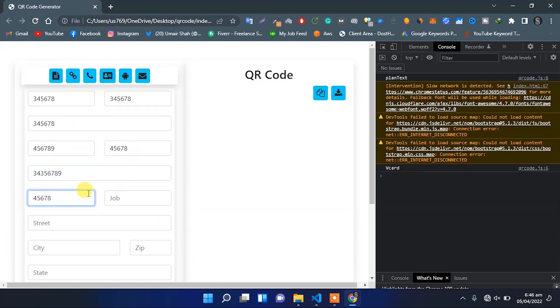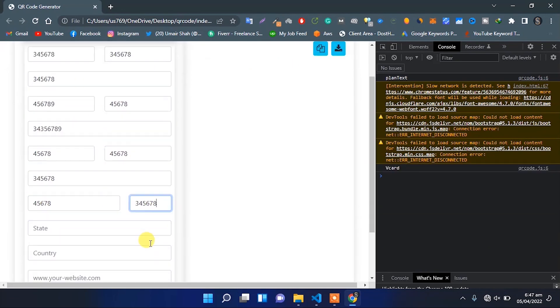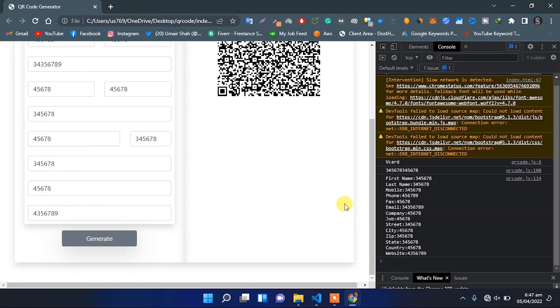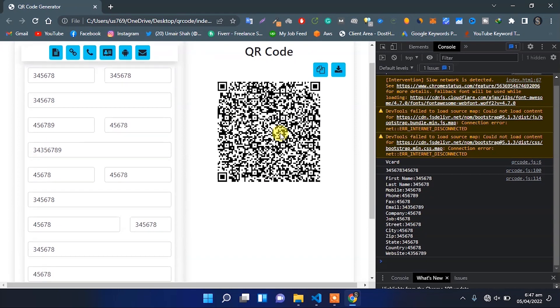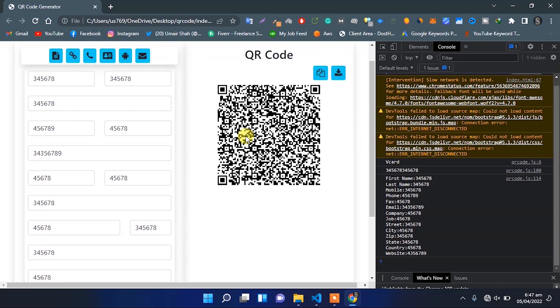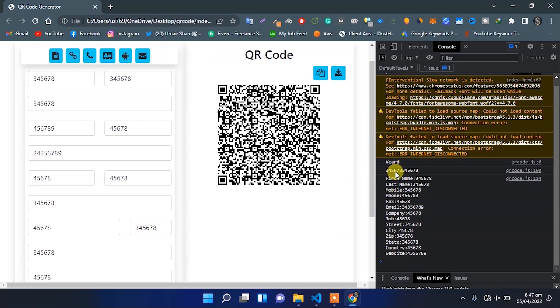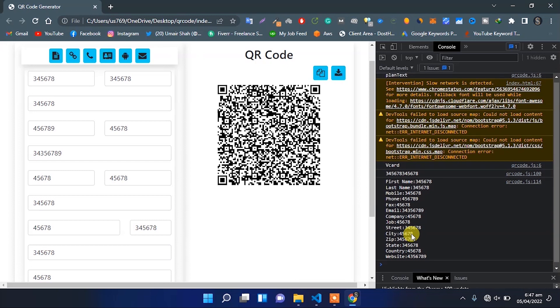Enter some dummy data and click on generate. It generates the QR code of all the user input data. Also it shows in the console window with respective label we have provided there.